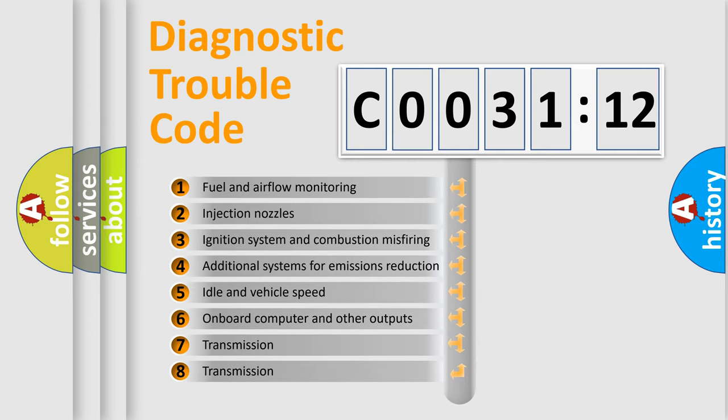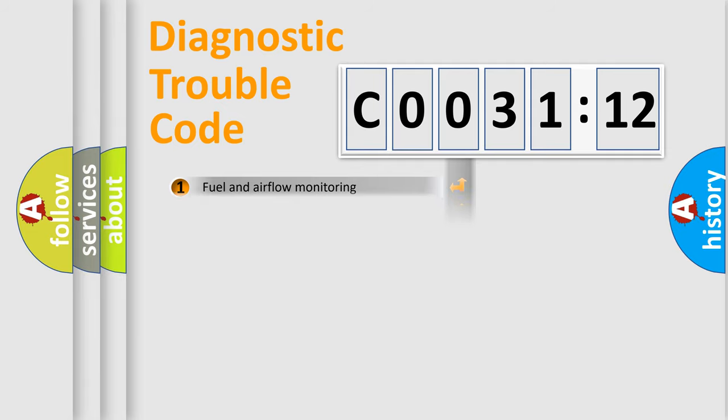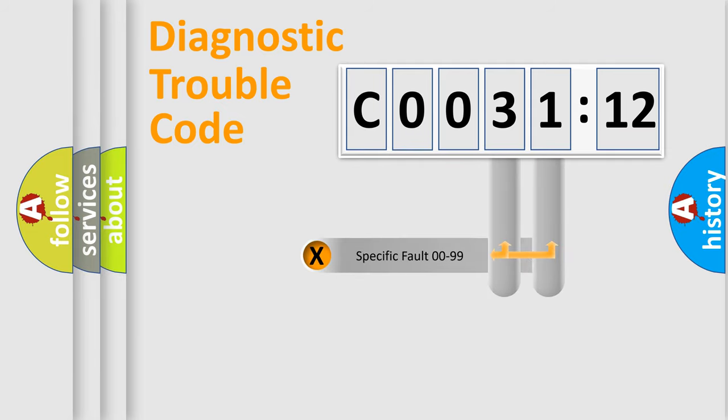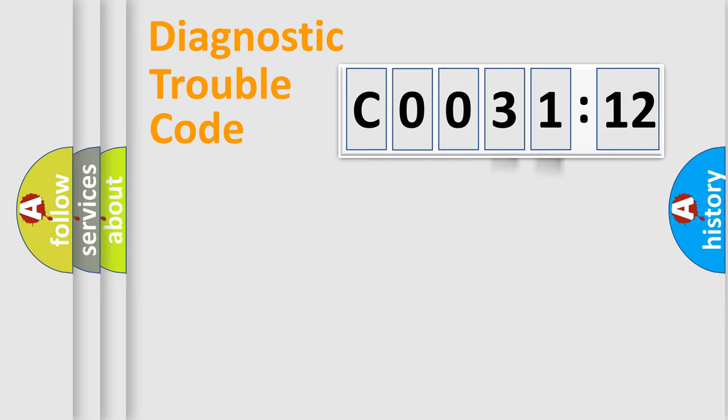The third character specifies a subset of errors. The distribution shown is valid only for the standardized DTC code. Only the last two characters define the specific fault of the group.